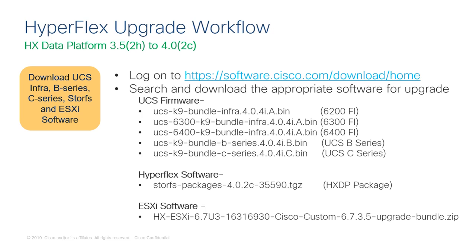Keep in mind for the UCS software specifically, the infrastructure bin file will depend on your specific model of fabric interconnect. For this video, I have a 6300 series fabric interconnect, so I will be needing the UCS-6300-K9 infrastructure bundle. The B series and C series software bundles are not dependent on the server model or fabric interconnect model.